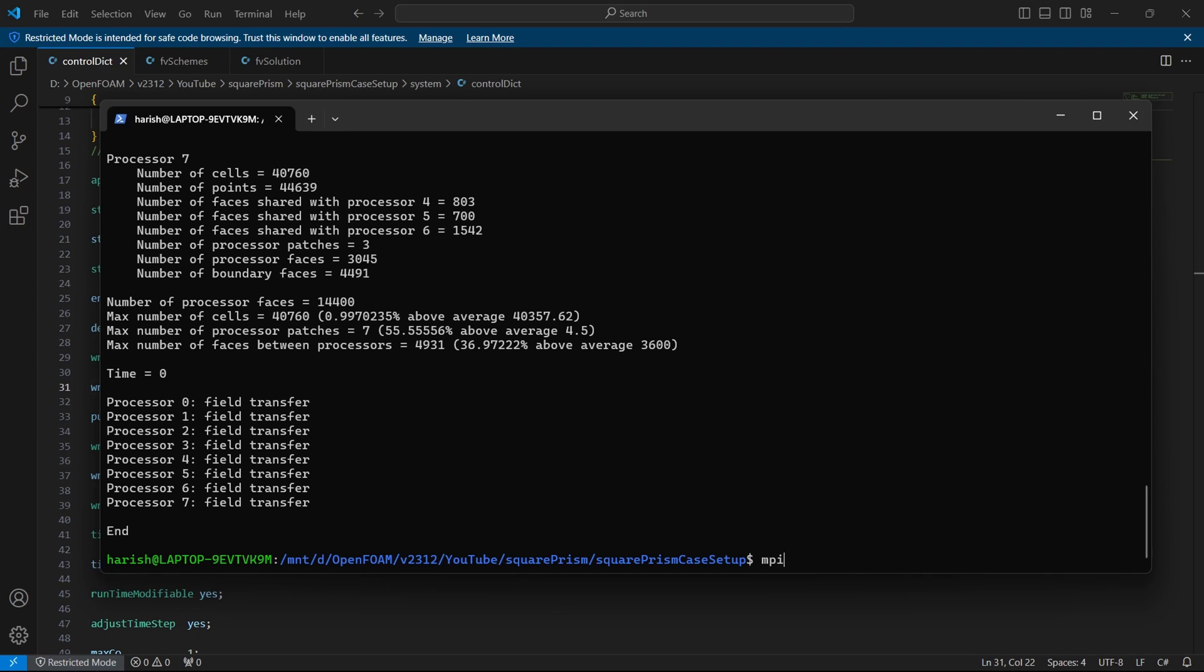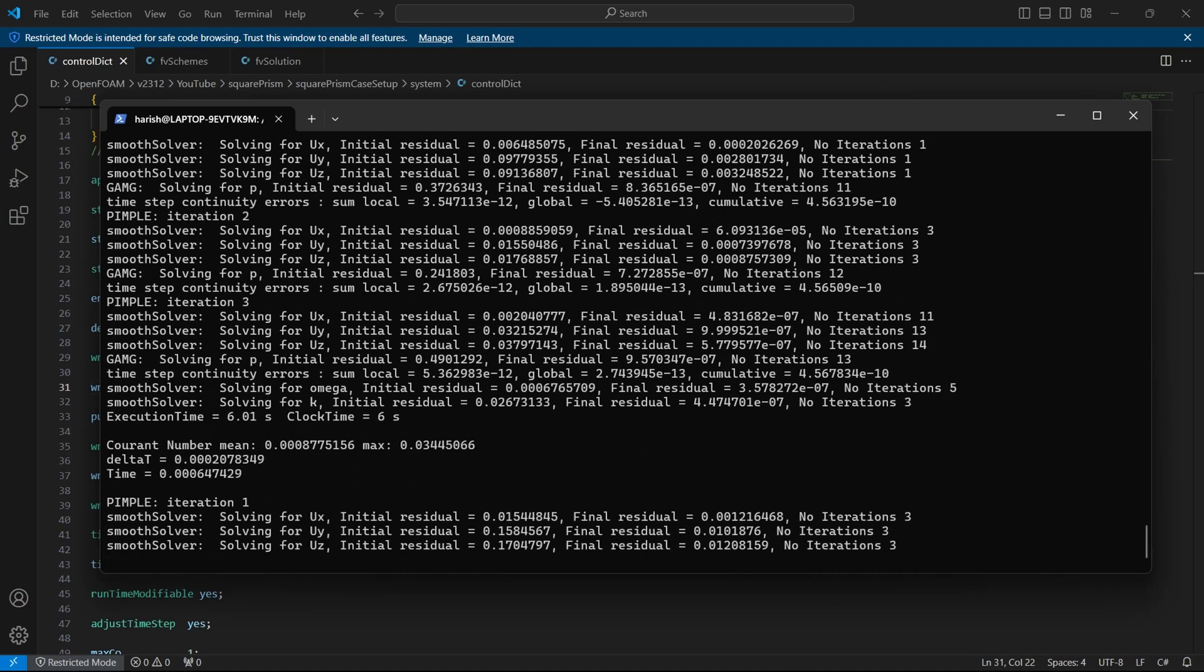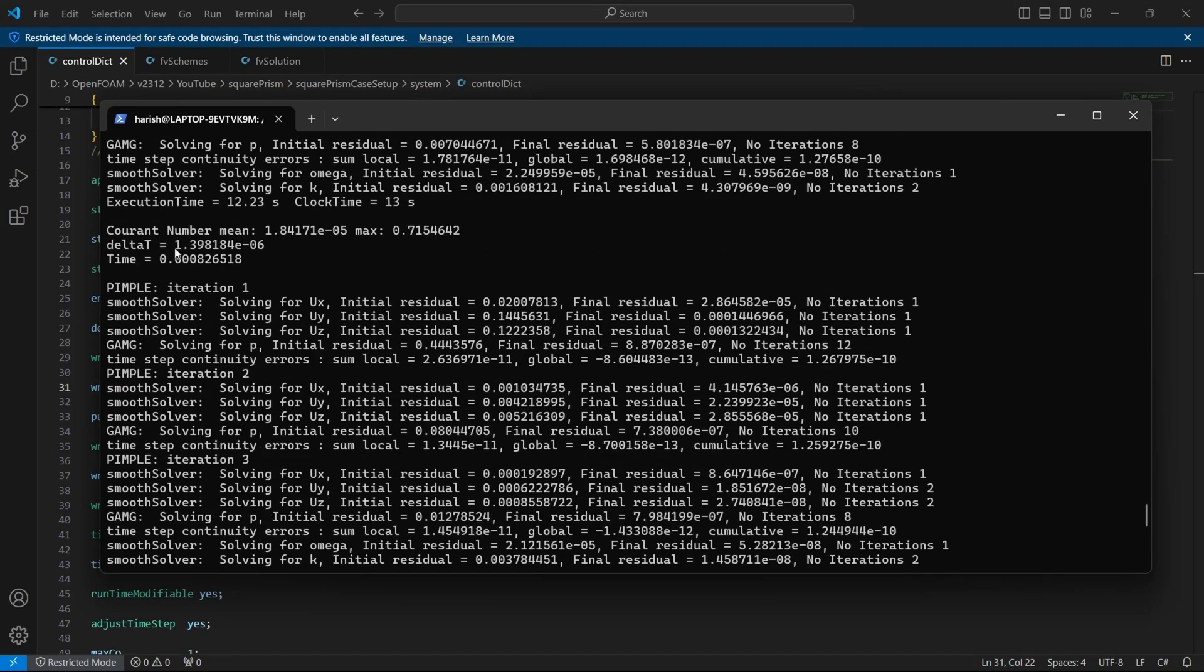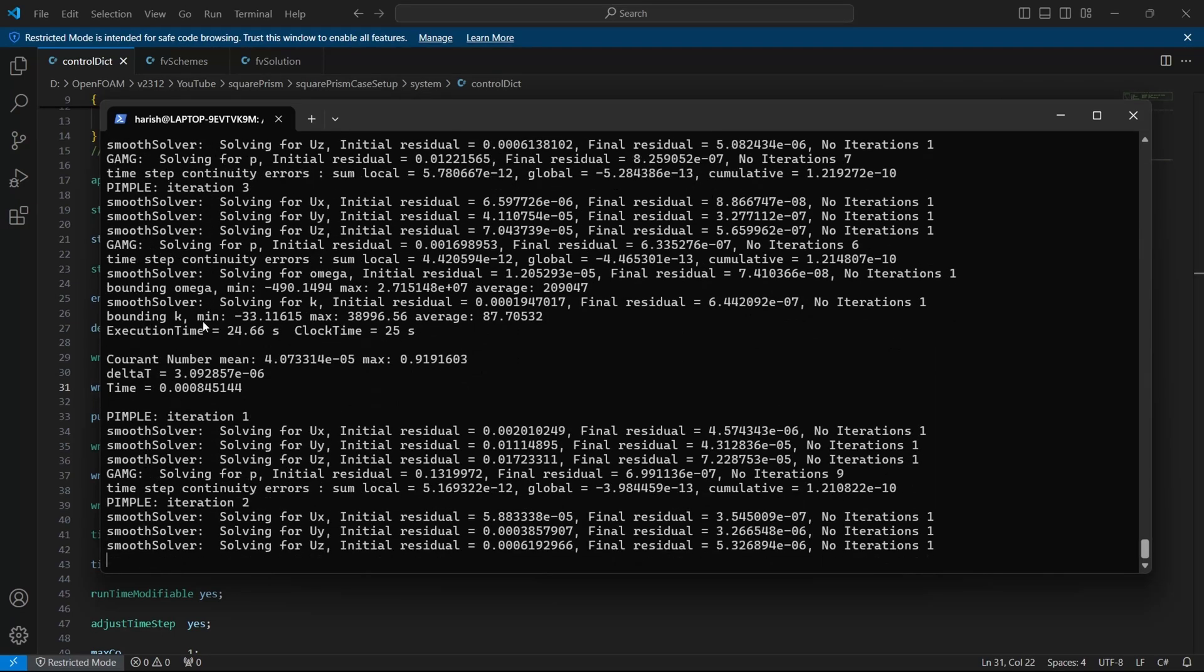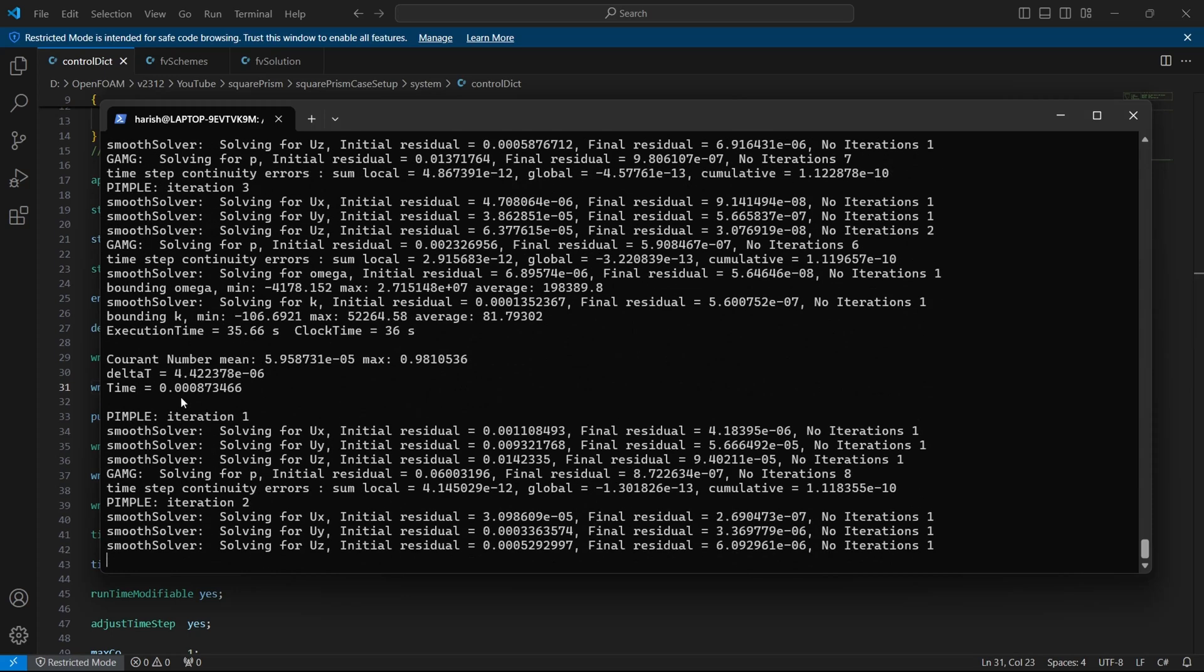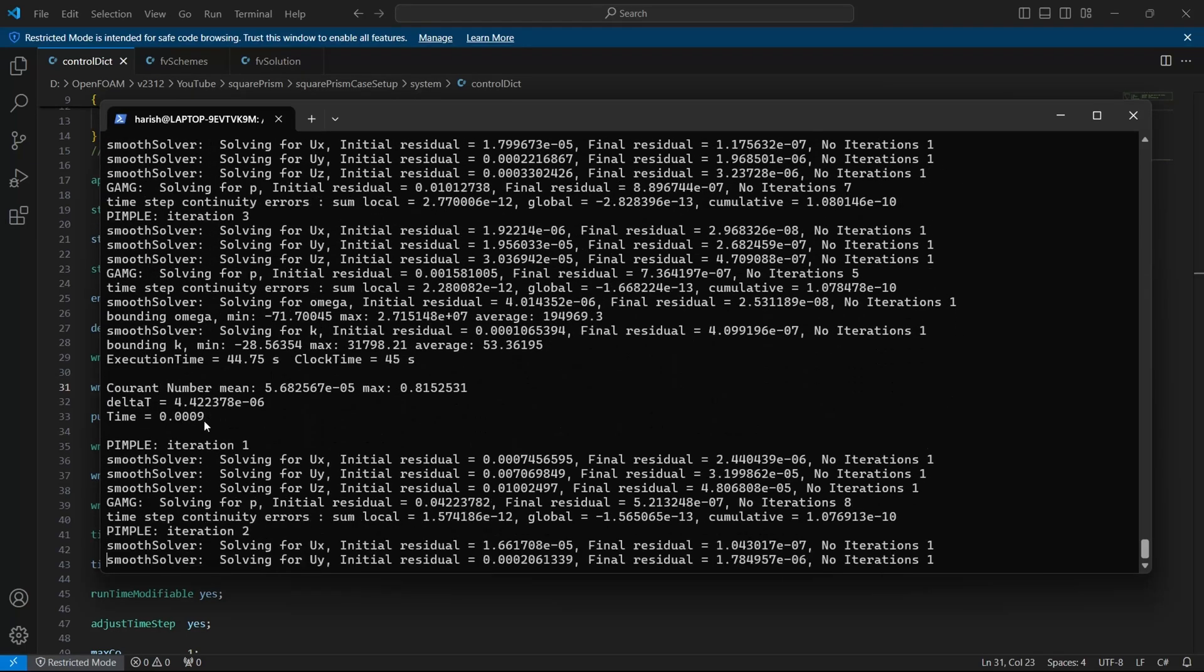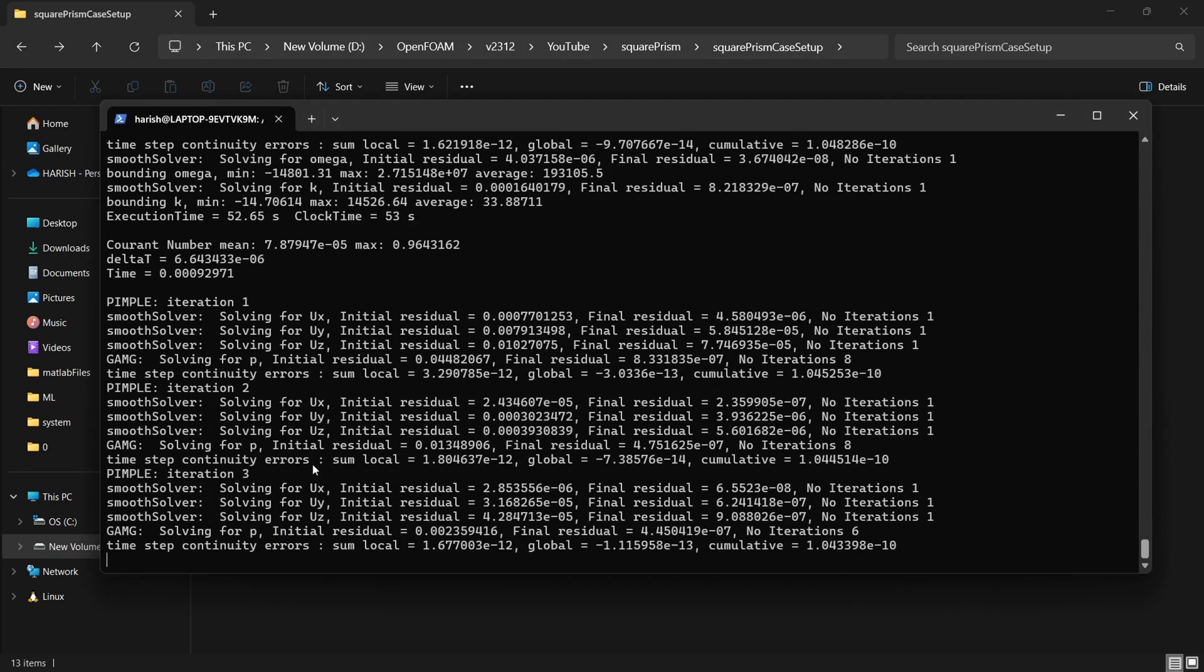To run it, it's standard mpirun -np 8 pimpleFoam -parallel. So when you do this command, it will start the simulation. You should not face any errors mostly. I hope you don't face any errors. You can see that the time step has gone till 1.3 or 1.4e-6. That's very small. It's around microseconds. So we are not going to get case files anytime soon. So what I am going to do is I will just change this to 0.0009. Save it and wait for it to reach 0.0009, which it will reach soon enough. It has reached 0.0009. Mostly we would have got one file. Yes, we have got one file. I am not going to run any further.